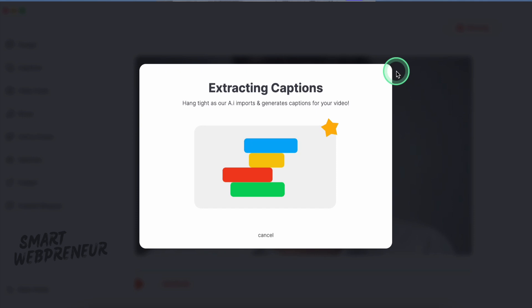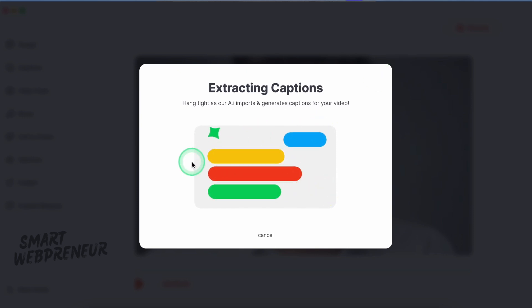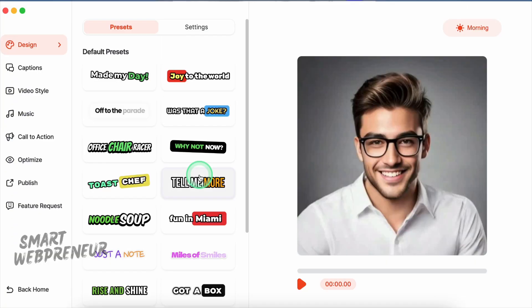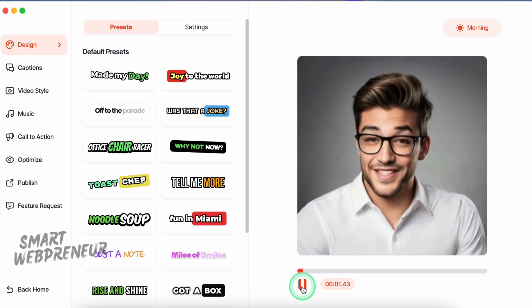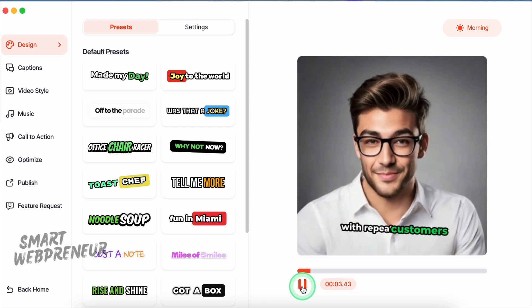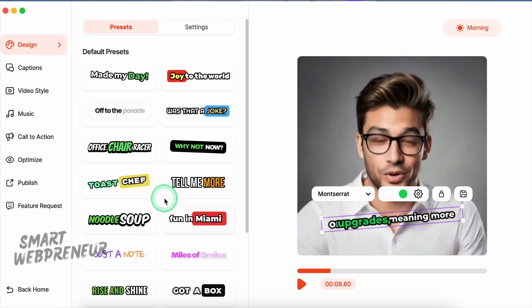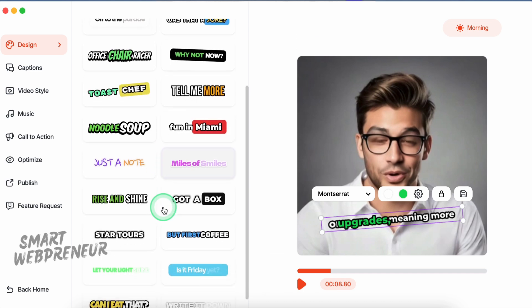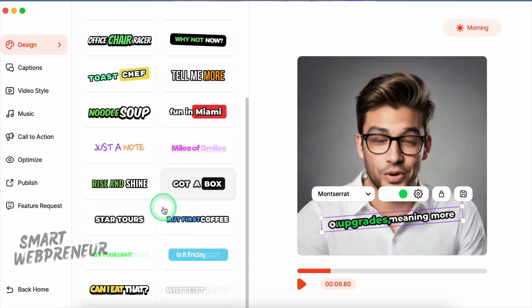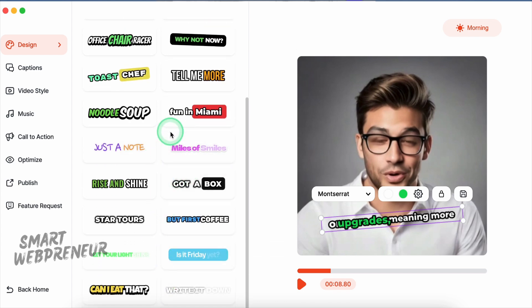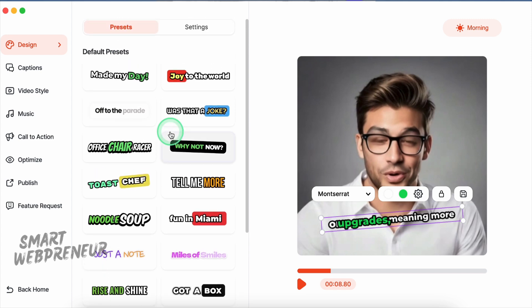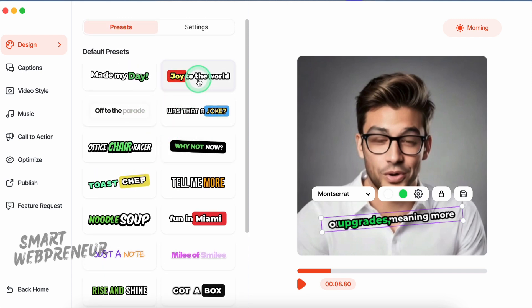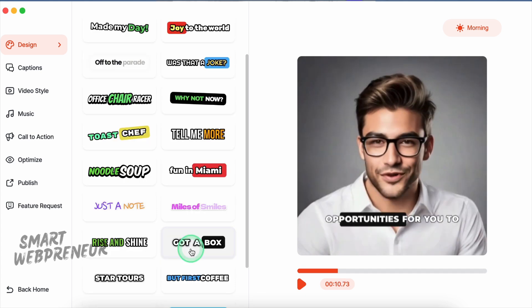Now ClipMagic's AI engine jumps into action and analyzes our audio, automatically generating text captions. This isn't just about making your videos accessible—these captions create a viral video effect by drawing attention to what's being said. Now here, there are caption-style presets available to use right off the bat. Right now, I have 20 caption-style presets in my account. All of these are similar to the ones we see on viral social media videos these days, like Alex Hormozi's videos. I'm going to choose this one.